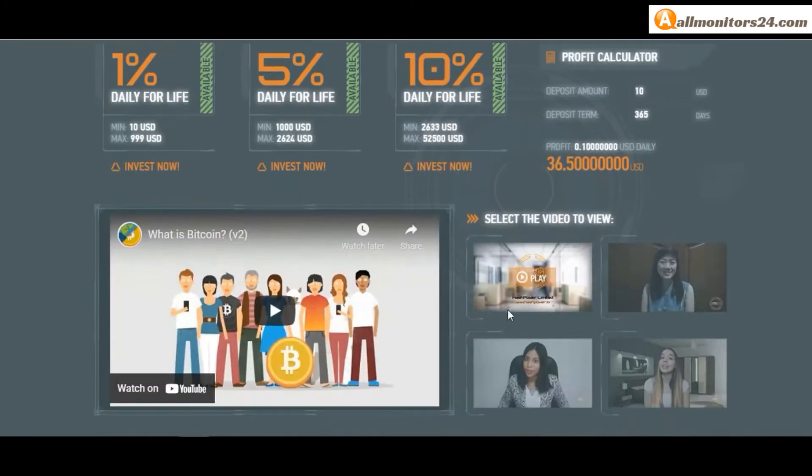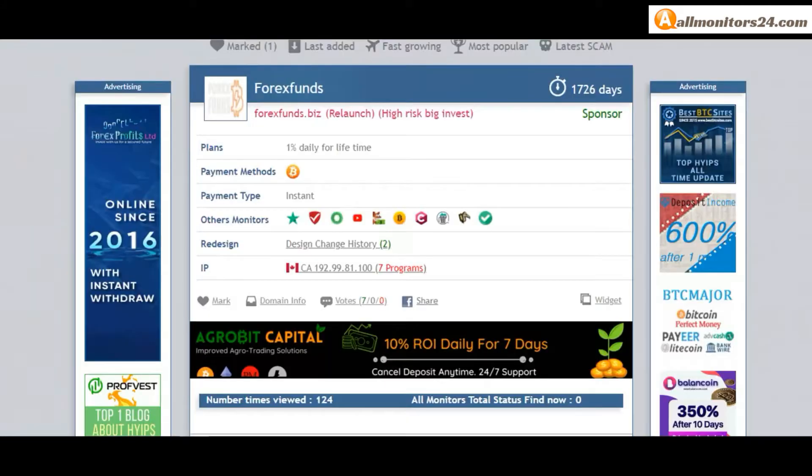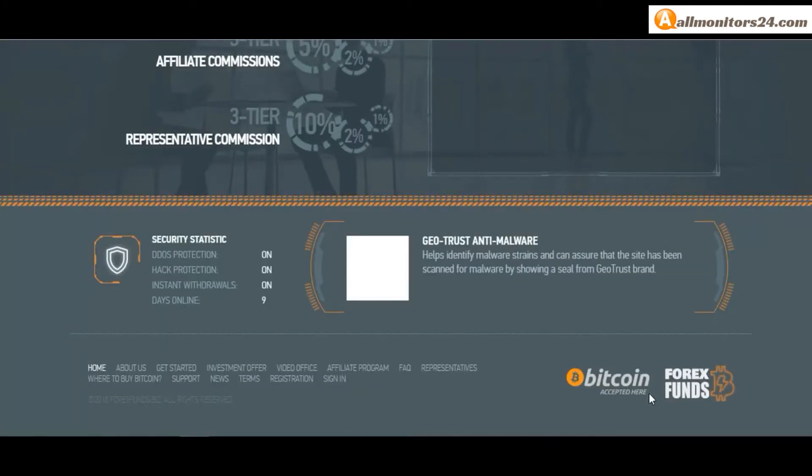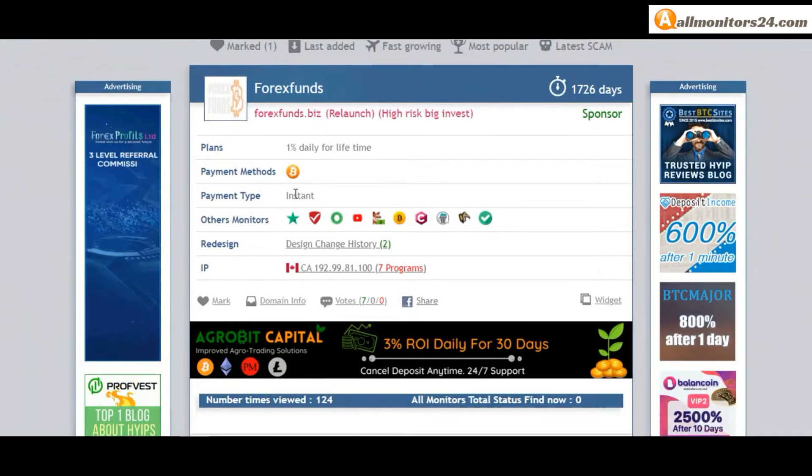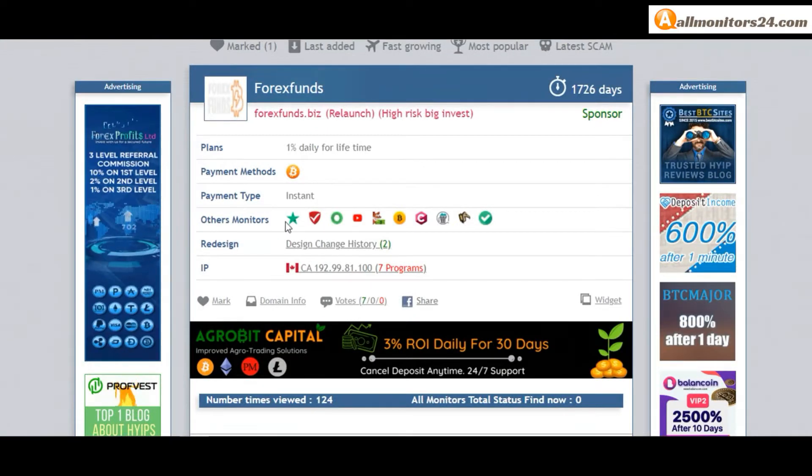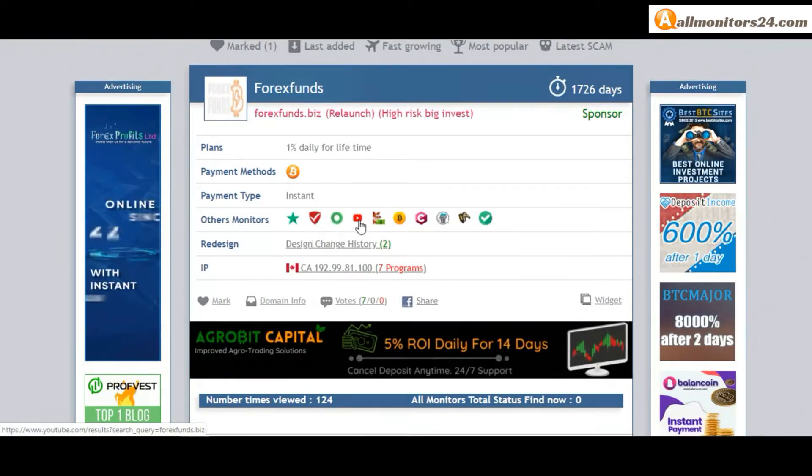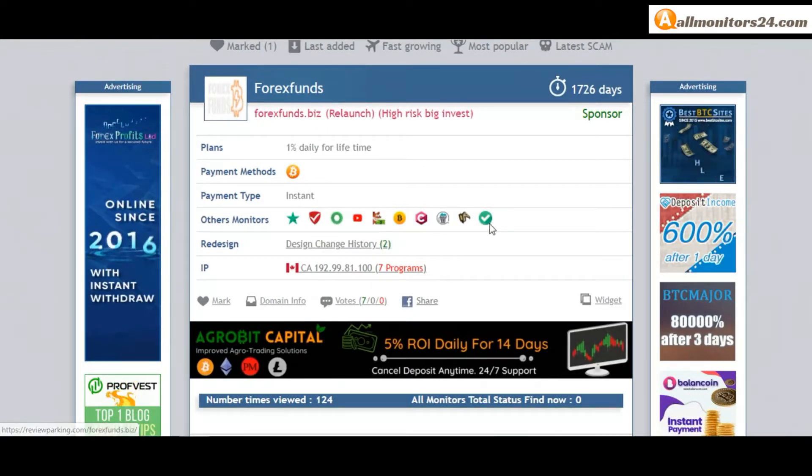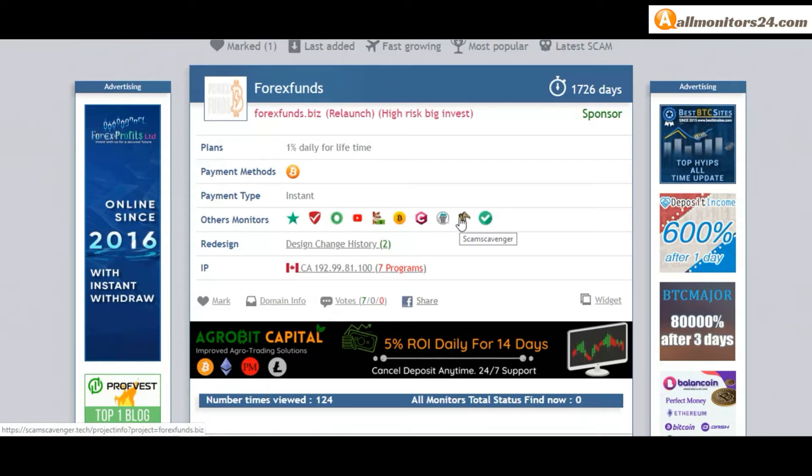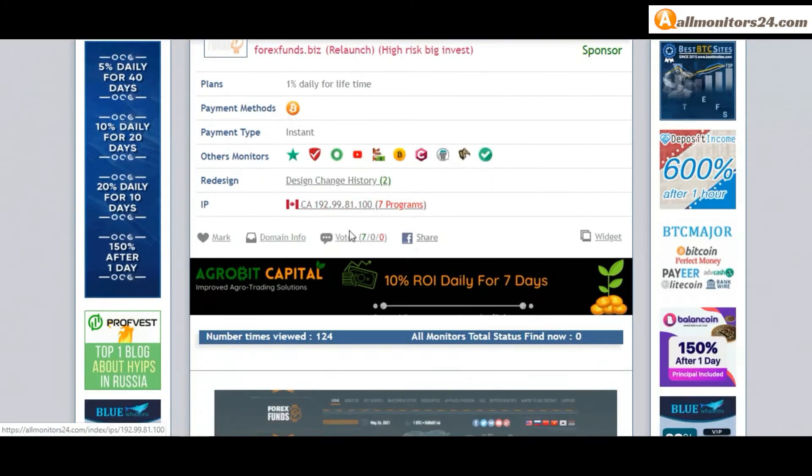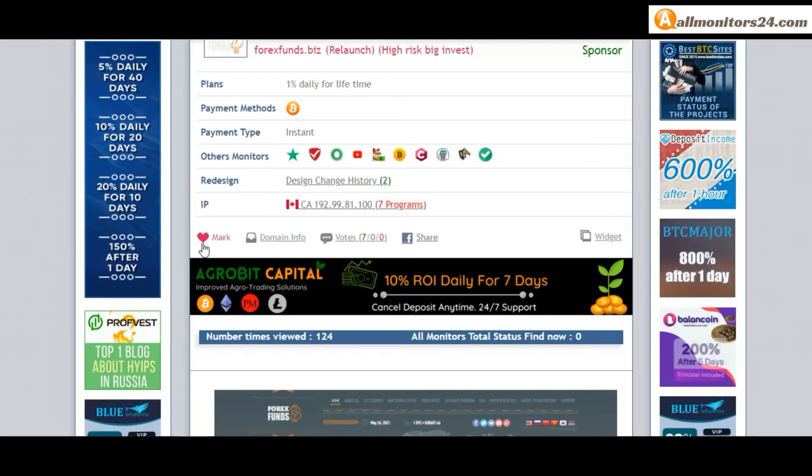Payment methods: Bitcoin. Payment type: instant. Other monitors: Trust Pilot, Scam Advisor, YouTube, and more. Click and see.